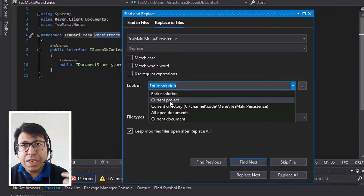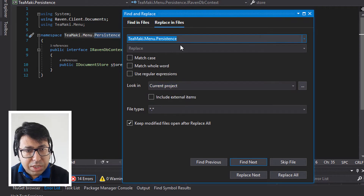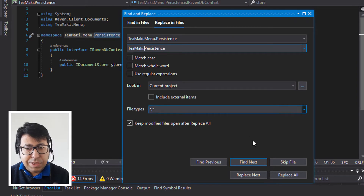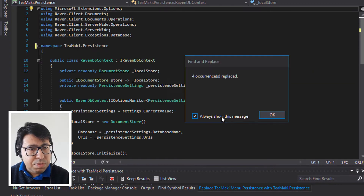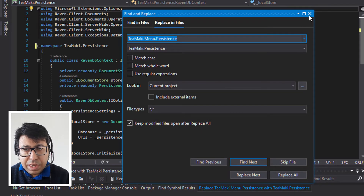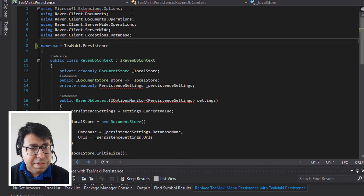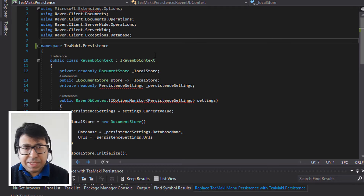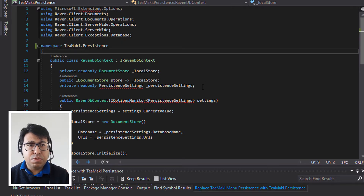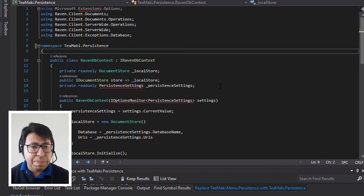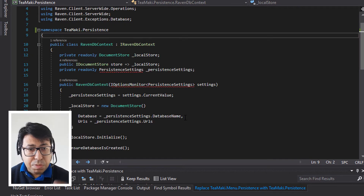So instead of tmaki.menu.persistence, I'm going to change this to tmaki.persistence. Selecting this, replace all — that's all that we needed. It changed all the files. Then let's save and see what else we are missing. So after we save, let's go to this RavenDB context file. In this file, different than the other files, we are seeing more dependencies that need to be reviewed. One is this PersistentSettings — it needs to use tmaki.menu. So if we use tmaki.menu on the RavenDB context, it's going to easily resolve these persistent settings.